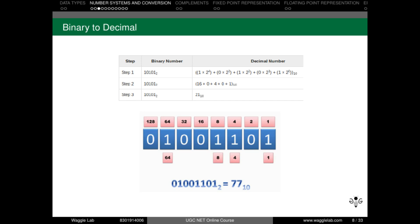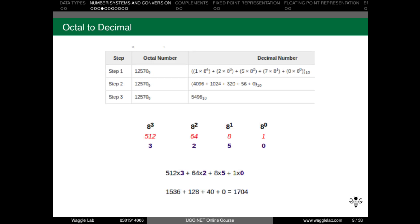Next, octal to decimal conversion. It works the same way as before. We use powers of 8 to get the decimal equivalent of an octal number. For example: 8 to the power 0 equals 1, 8 to the power 1 equals 8, 8 to the power 2 equals 64, and 8 to the power 3 equals 512. We multiply each octal digit by its corresponding power of 8 and sum the results to get the decimal equivalent. It's straightforward.